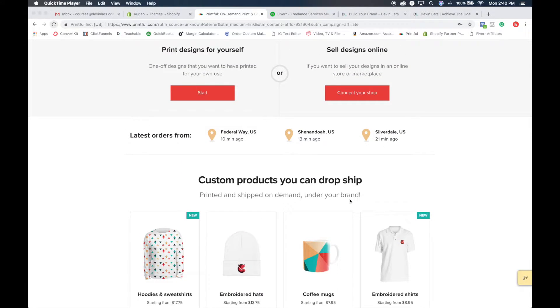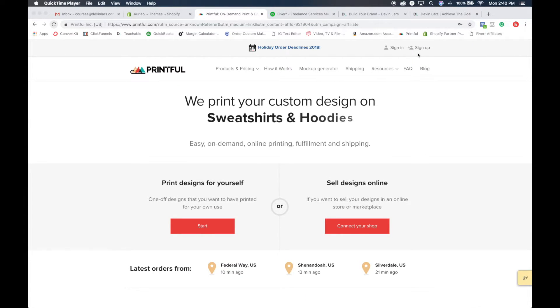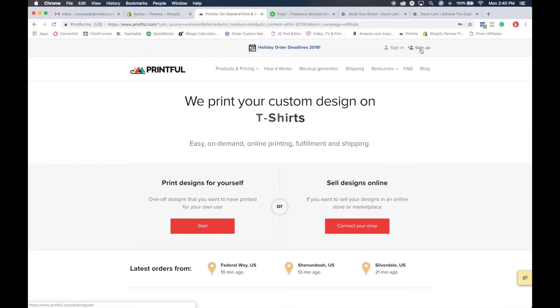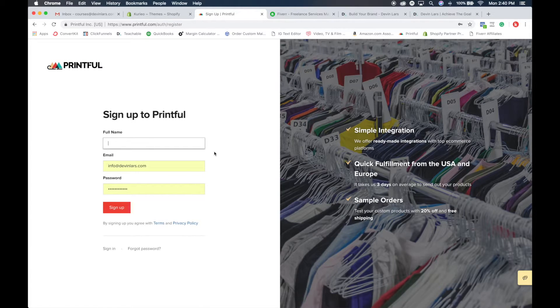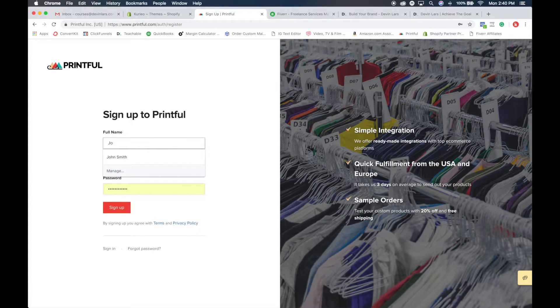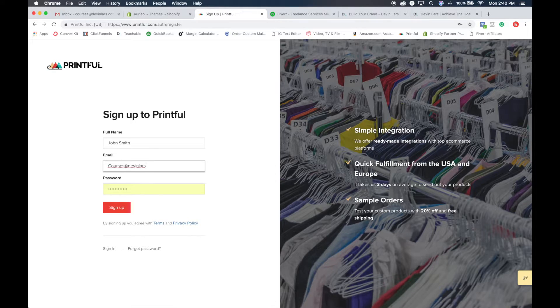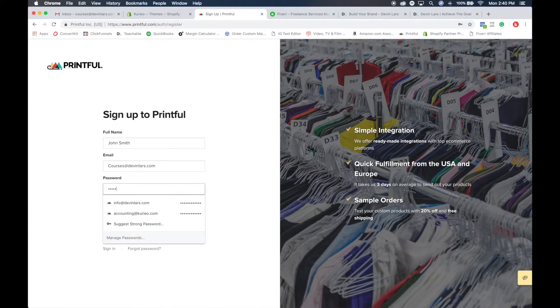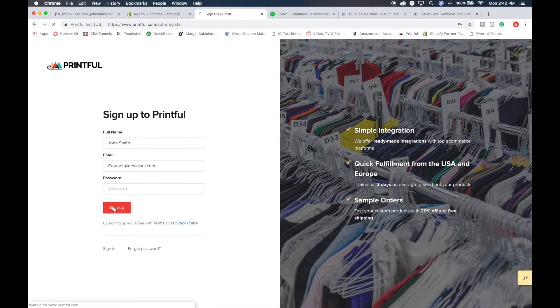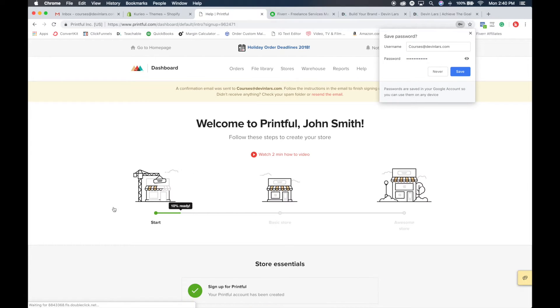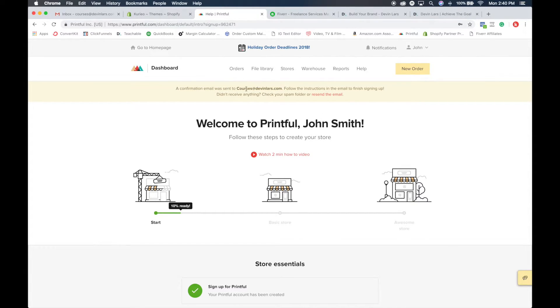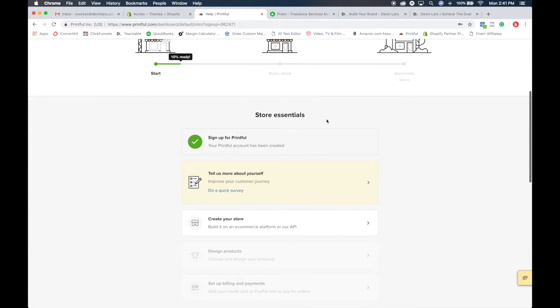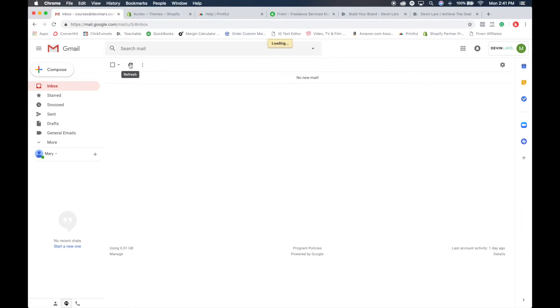So with that being said, we're going to go ahead and create an account and show you how all this stuff works. When you're on this page, you go to the top right hand corner and click sign up. For this one, we're going to put John Smith, put in your email address, create a password and sign up. This is going to send a confirmation email, so you're going to want to make sure you find this email and confirm your email address before you get all this stuff set up.